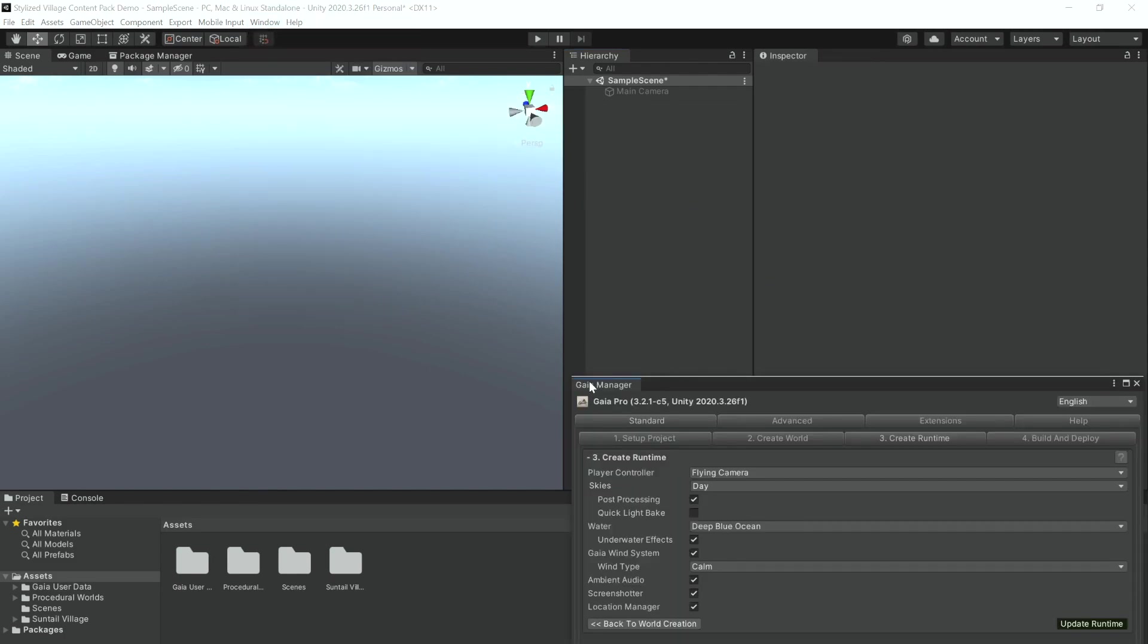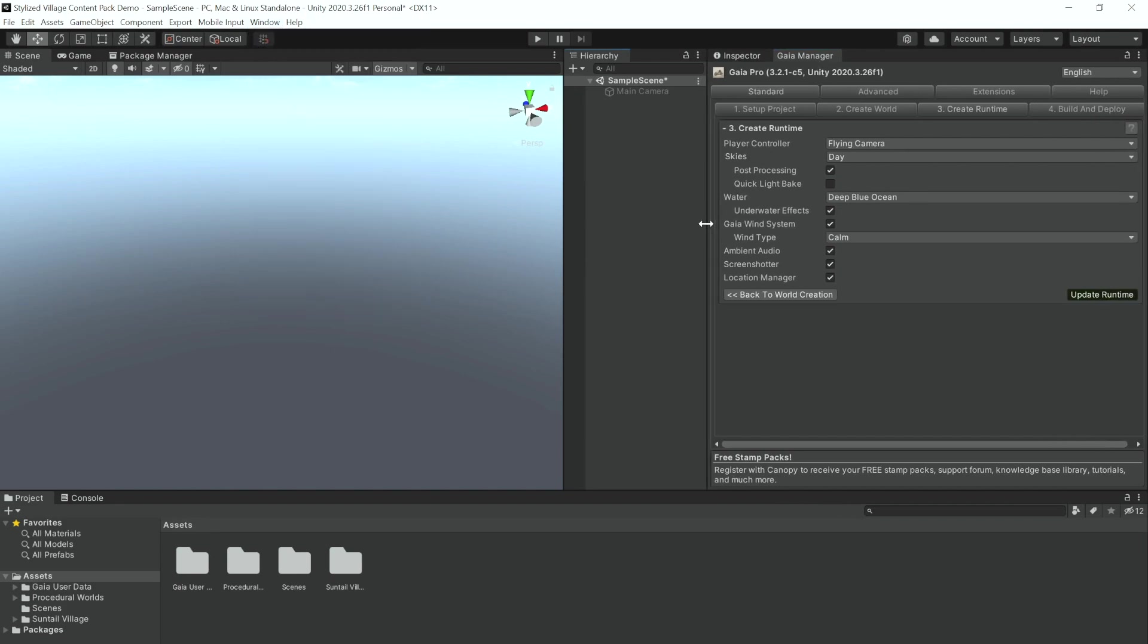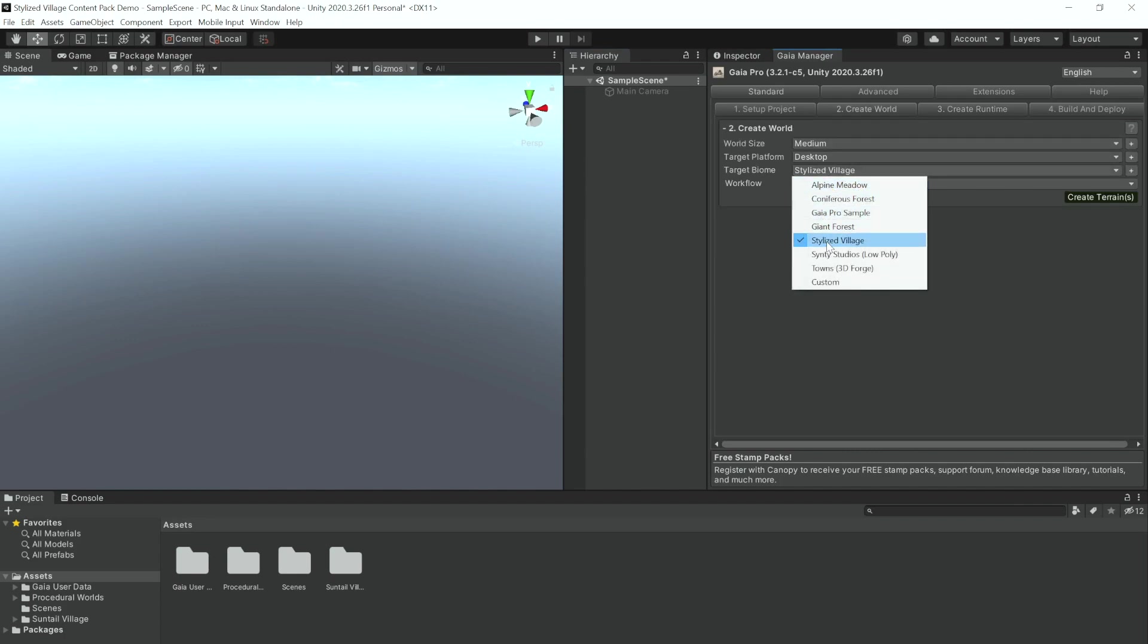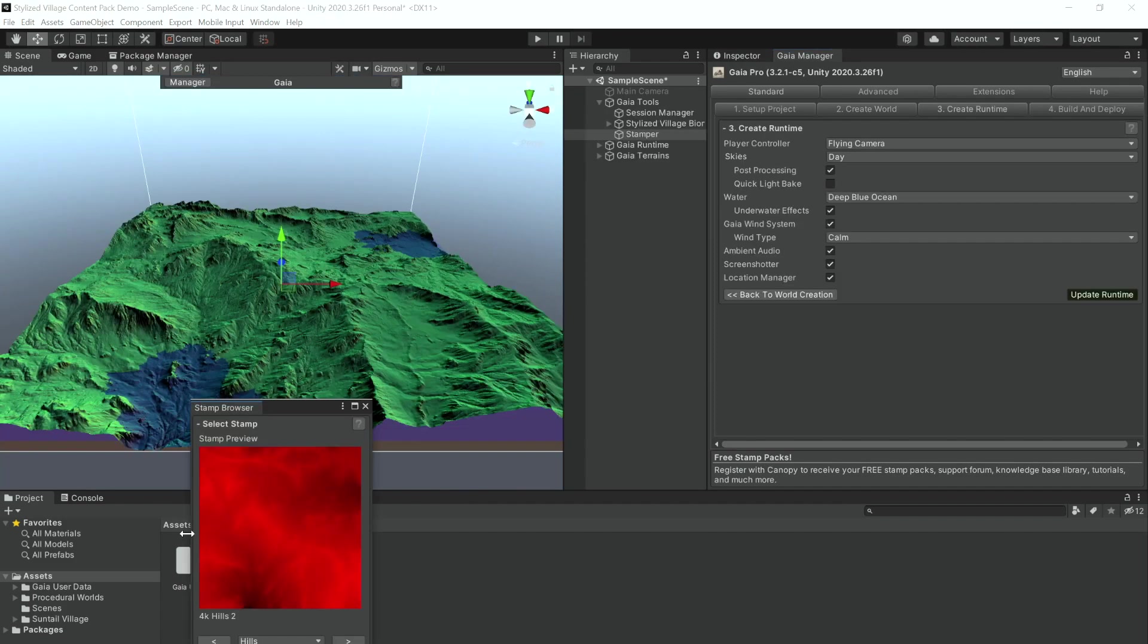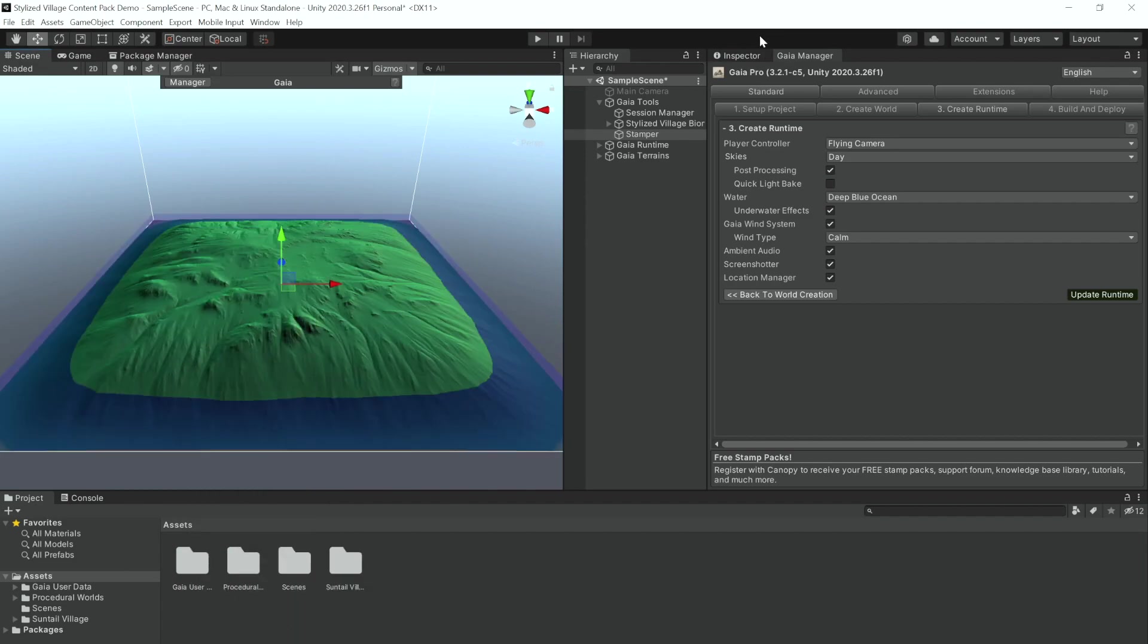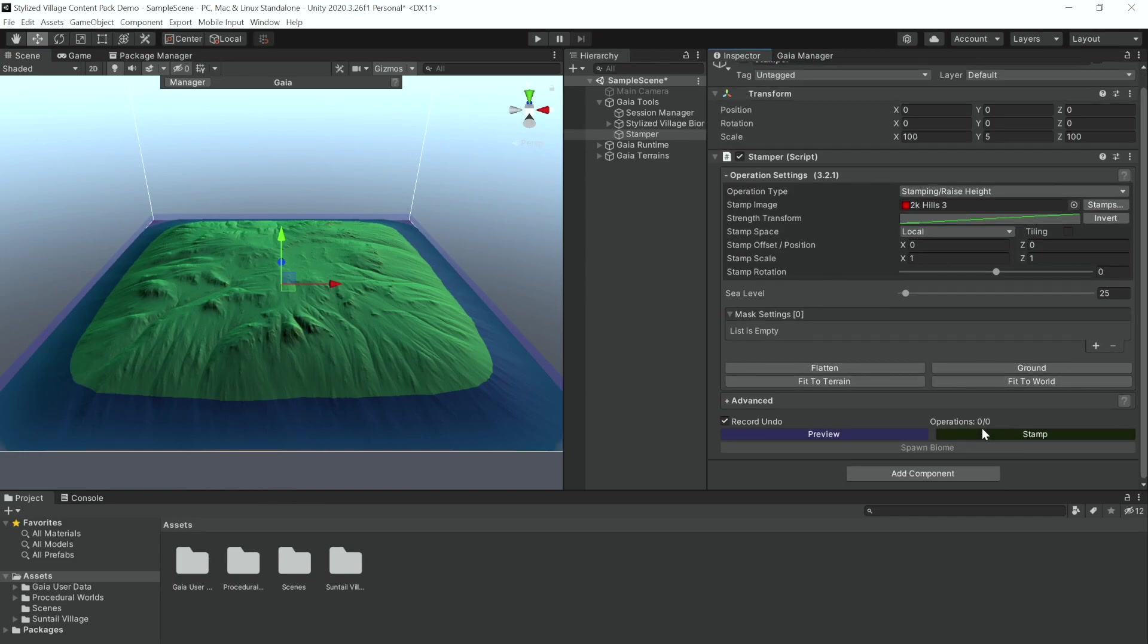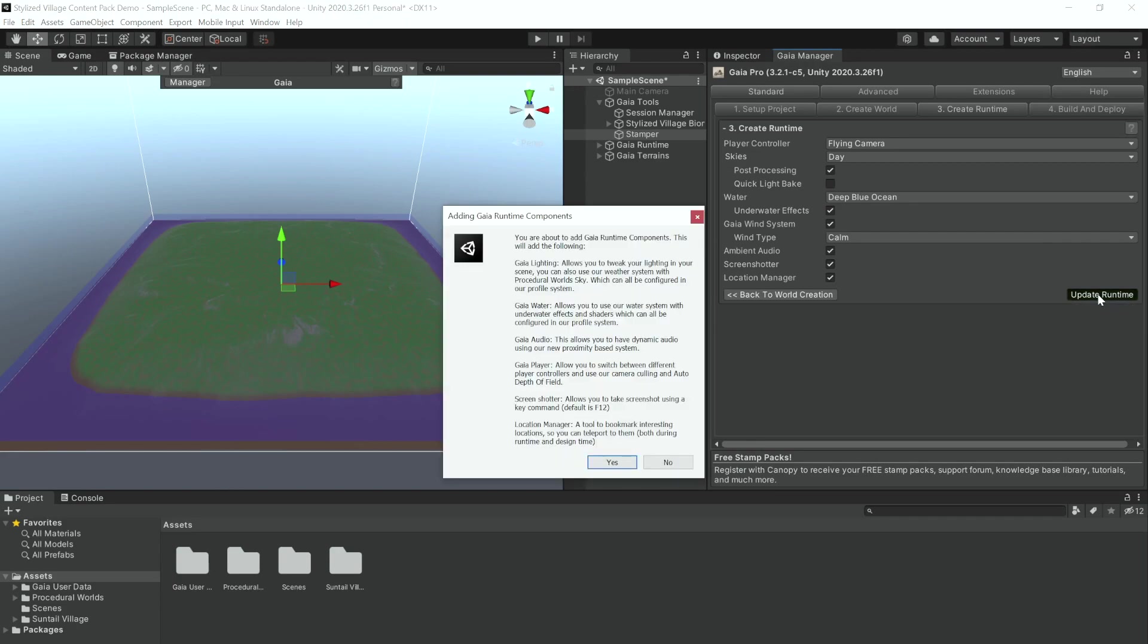We're going to navigate to the Gaia Manager using Window Procedural Worlds Gaia Manager. And then we are going to create a new world and set our target biome to be Stylized Village and set our workflow to be Manual with Stamper. Now that it's created the basis of our world, I'm going to stamp out a very simple stamp and then update my runtime in the Gaia Manager.